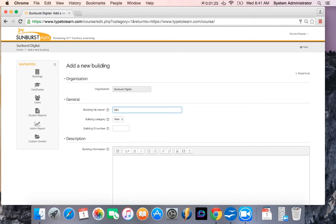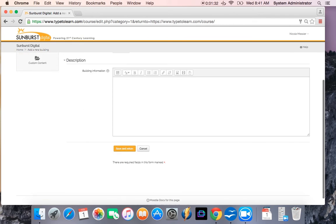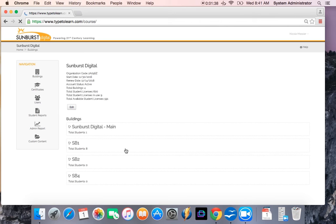So I'm going to list mine as SB4, and I'm going to scroll down, and I'm going to click save and return. And as you can see, I now have SB4.